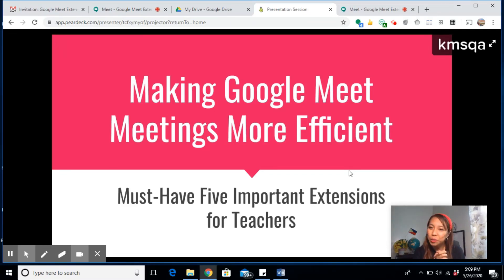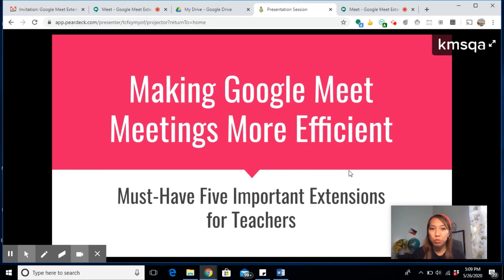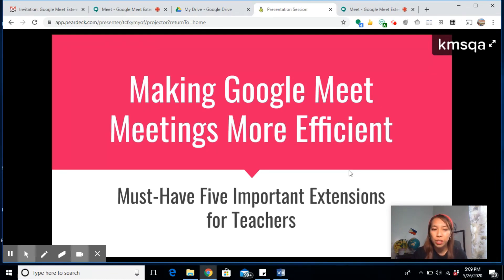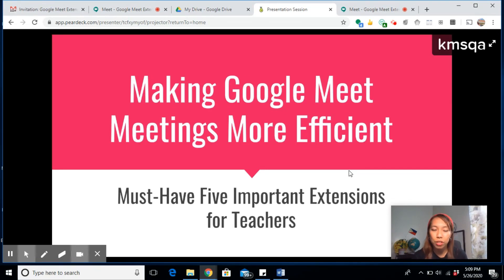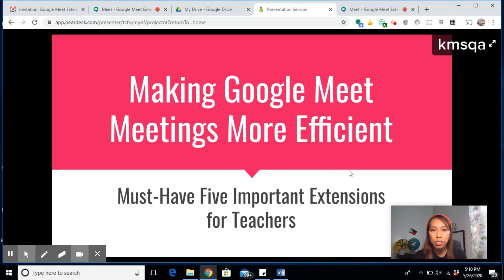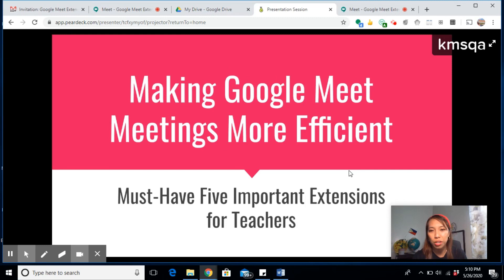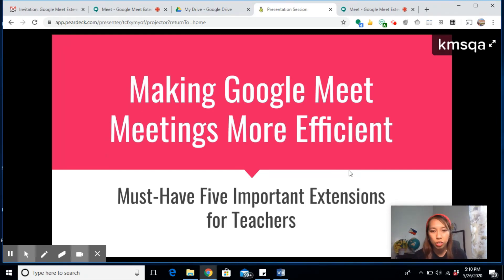Hello, welcome to my YouTube channel, The Guru Chronicles. Please watch my very short welcome video. It will tell you more about things I will be offering on my YouTube channel. For today, I'm going to discuss how to make Google Meet meetings more efficient. These are must-have five important extensions for teachers.